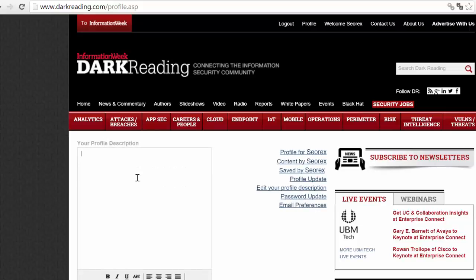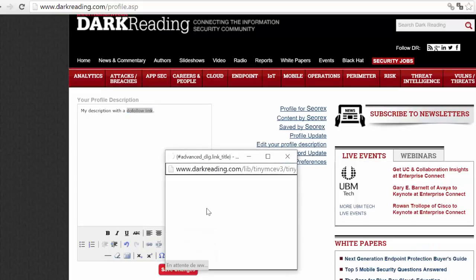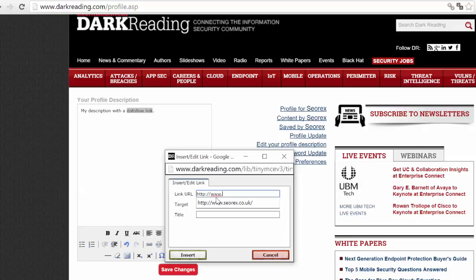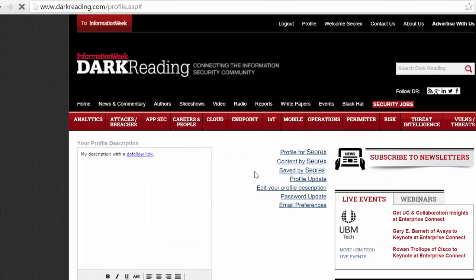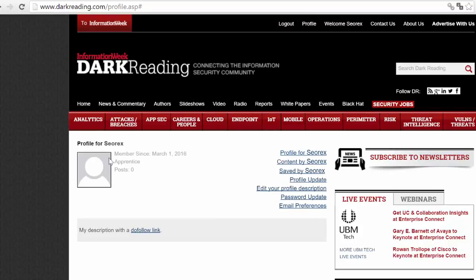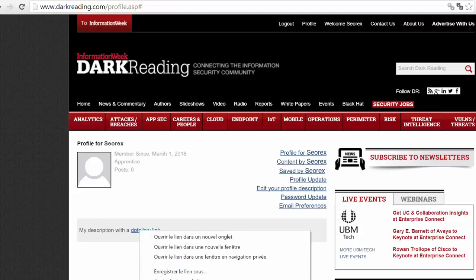I click Edit Profile and here I can enter my description with a do-follow link. I take the link and paste it here, then save. If I go to my profile I can see my do-follow link.